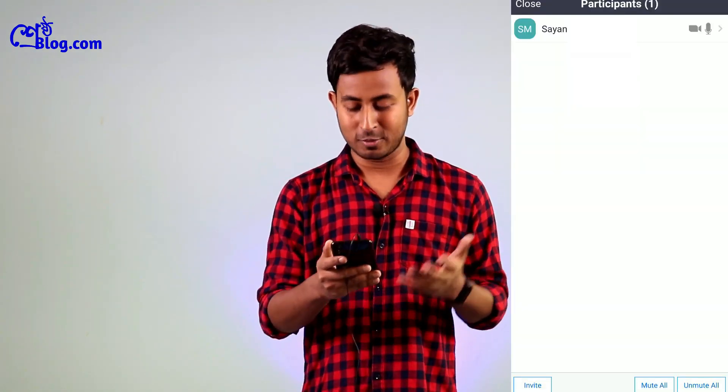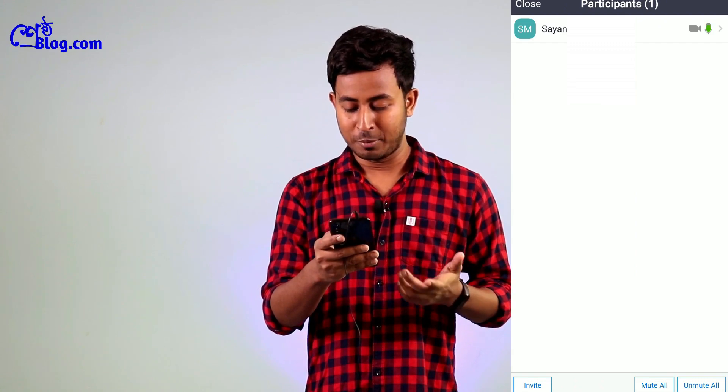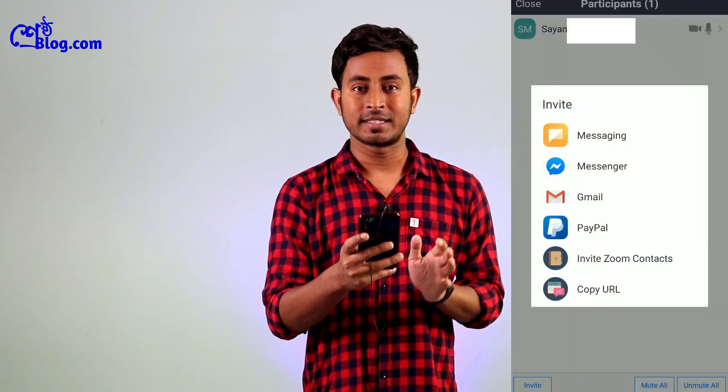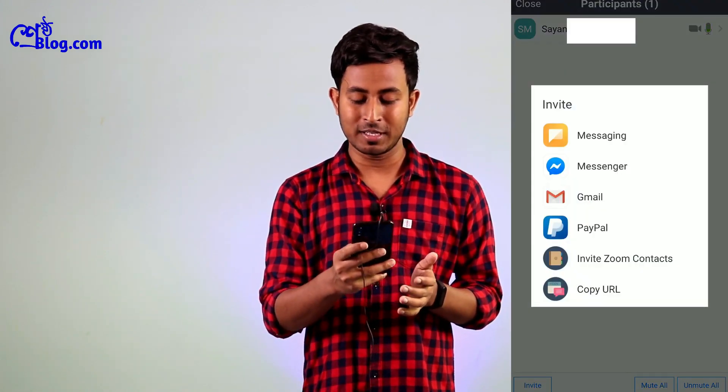You will see a new feature option to stop the video and call the audio. You can check the Share and Participants options. In the Participants panel, you will see names and however many people join the meeting will be listed there.